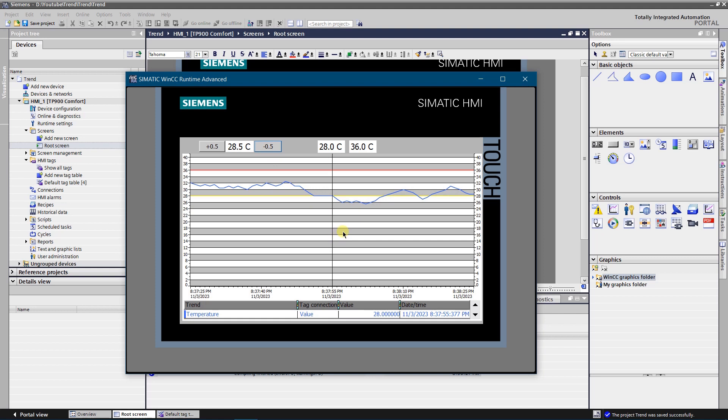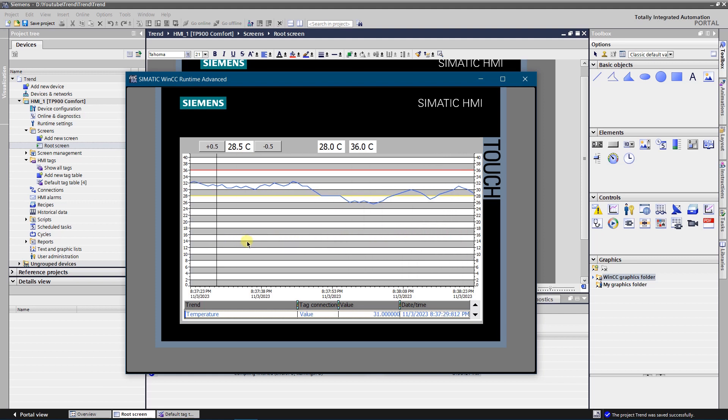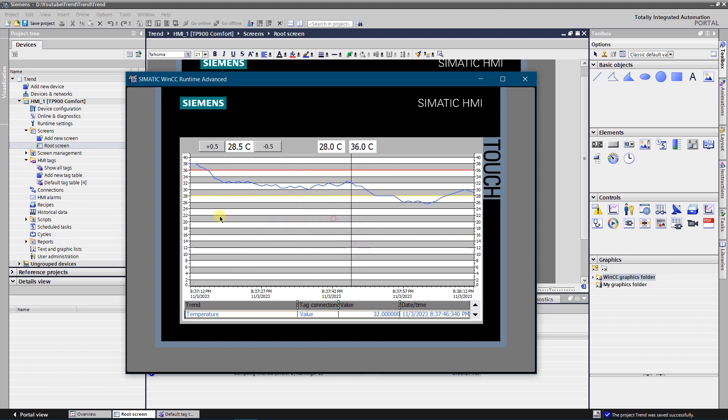Press trend view layout and move it right, that will stop it. Move the slide left and right, it will enable you to see the process value at that time stamp. Data can be seen in the table. Press trend view layout, move it to the left, that will enable it again.